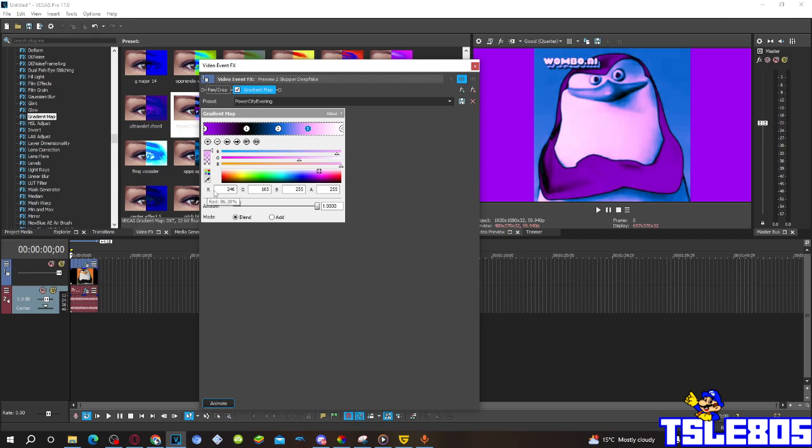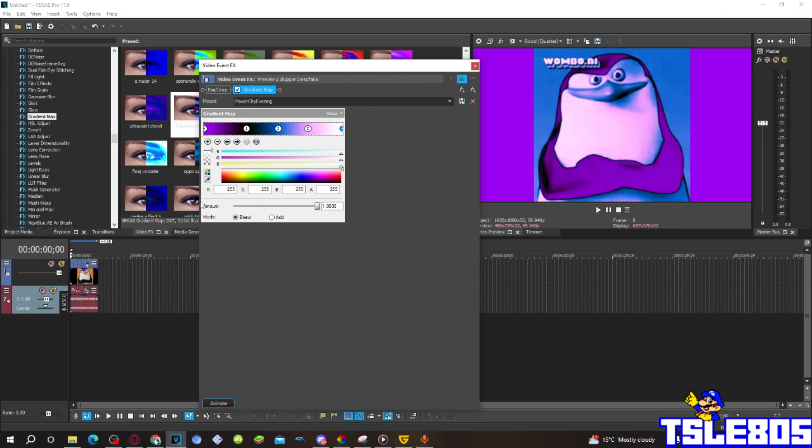Number three, R is 246, G is 165, B and A is 255, making a light pink color, and it is located there. And the last one, number four, RGB all 255, making a complete black color, located all up there.